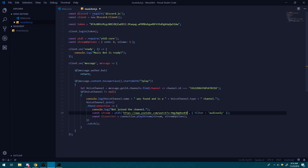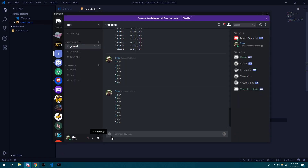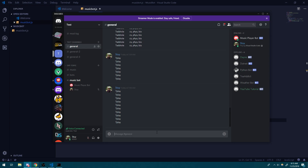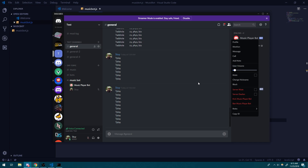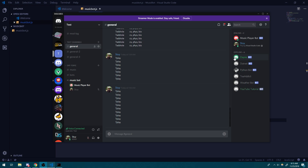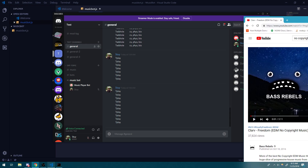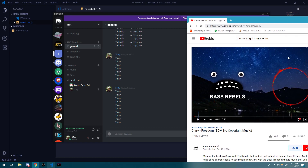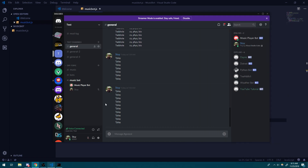I'm going to paste in a YouTube URL and watch what happens. I'll join the channel and do question mark play. You can see the bot is actually playing that YouTube URL — it's playing directly from the music player bot. I'll turn it up so you guys can hear it. This is all playing from the music bot. You can see I'm not playing it locally. If I mute it, the bot stops playing, which proves it's coming directly from the bot.